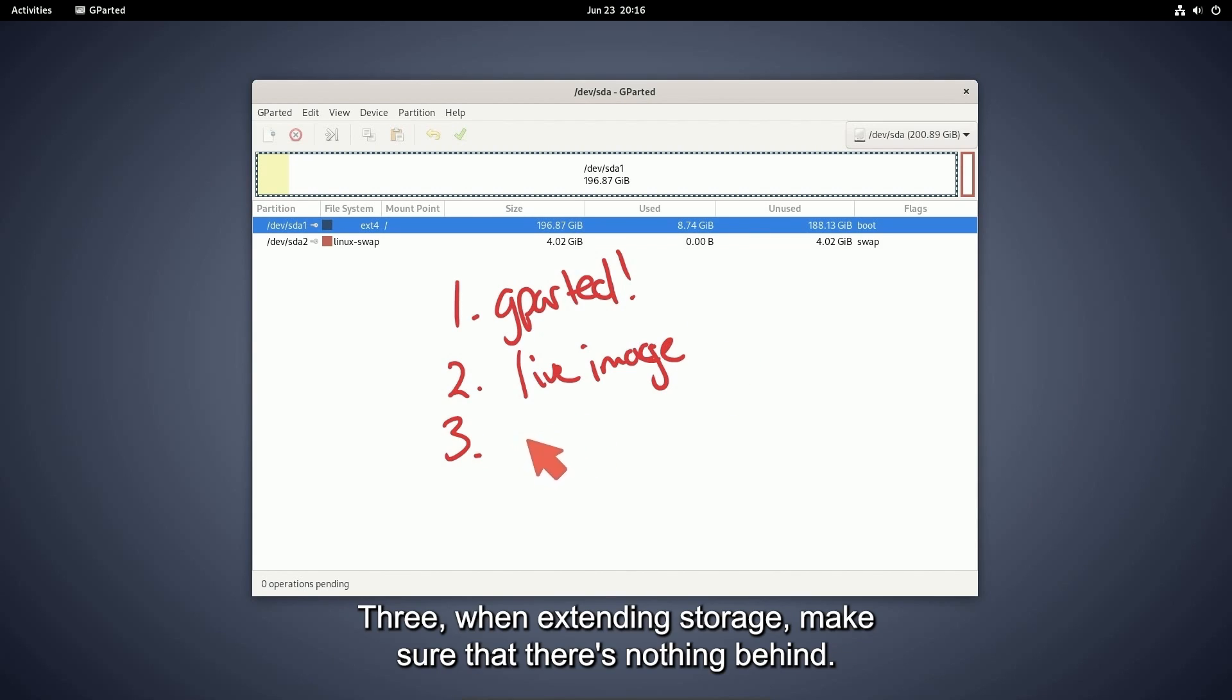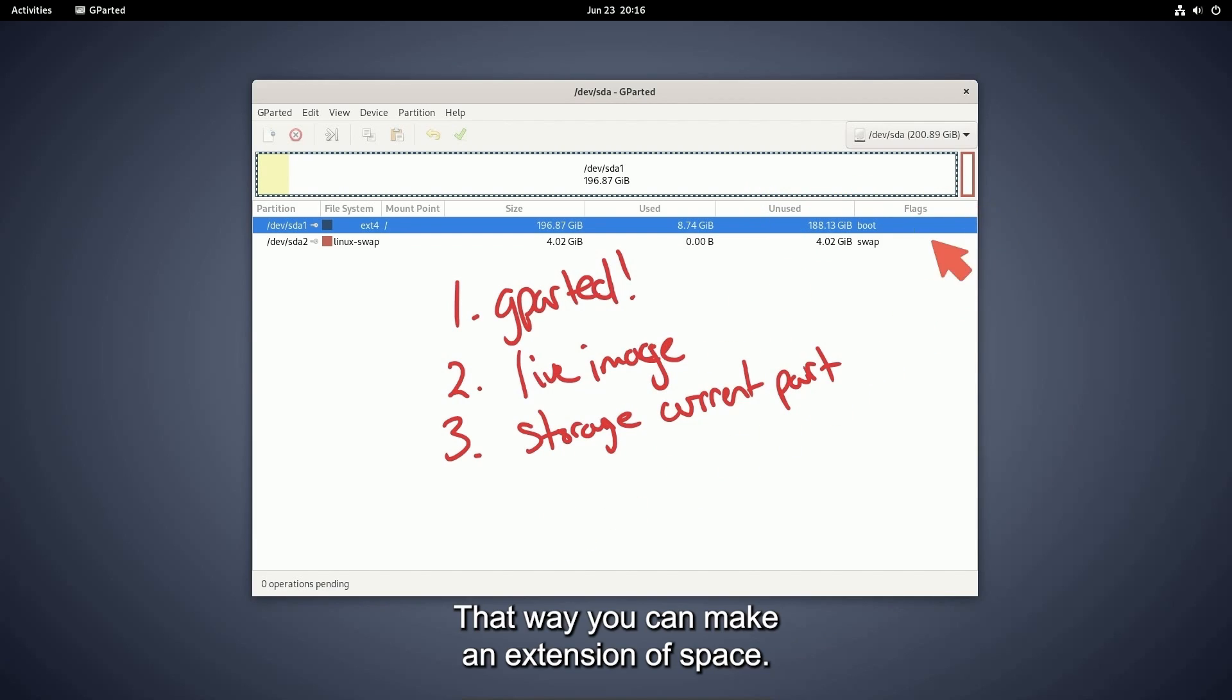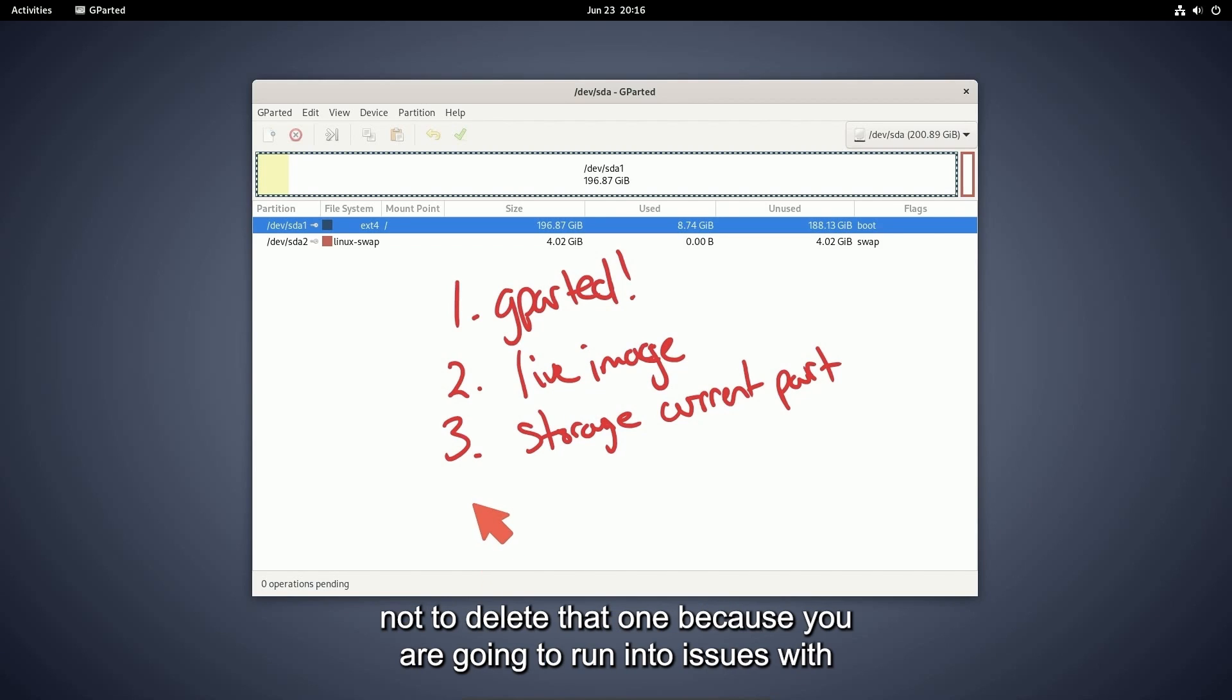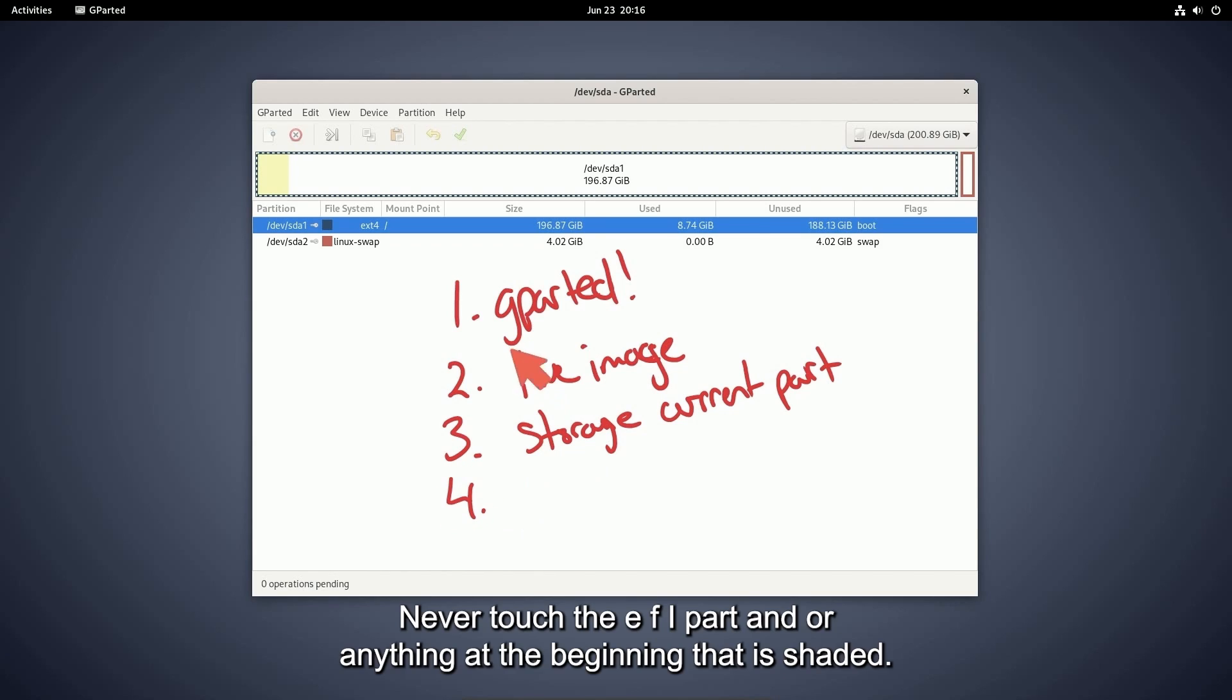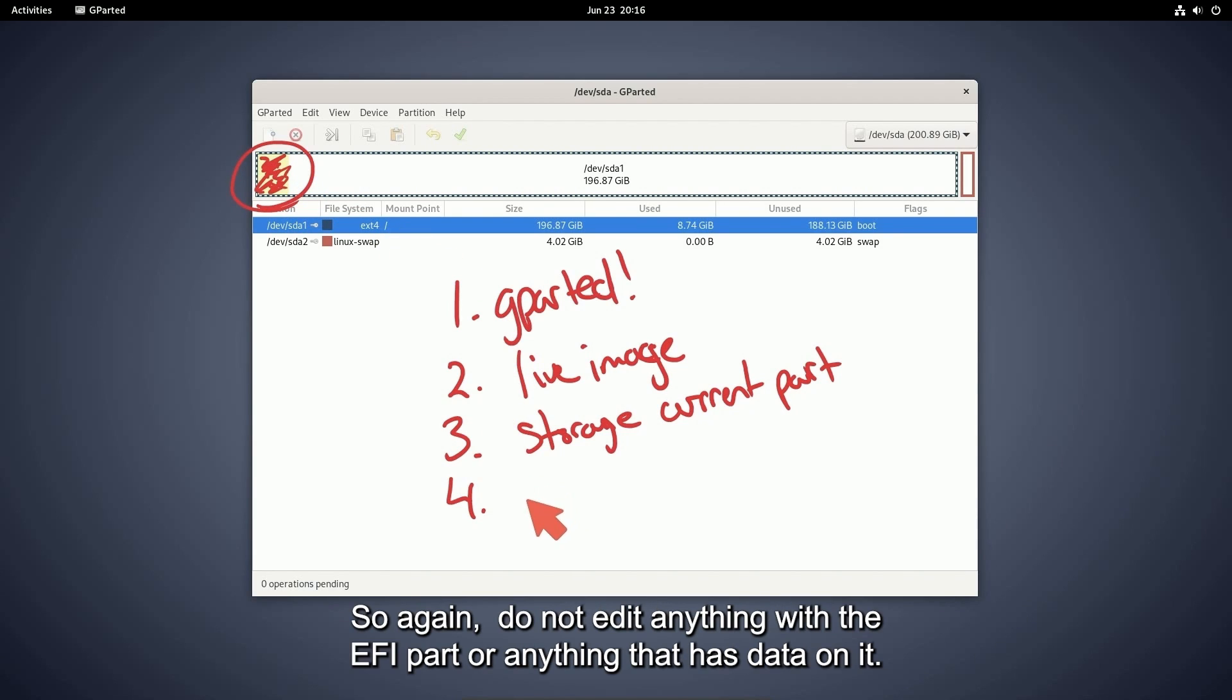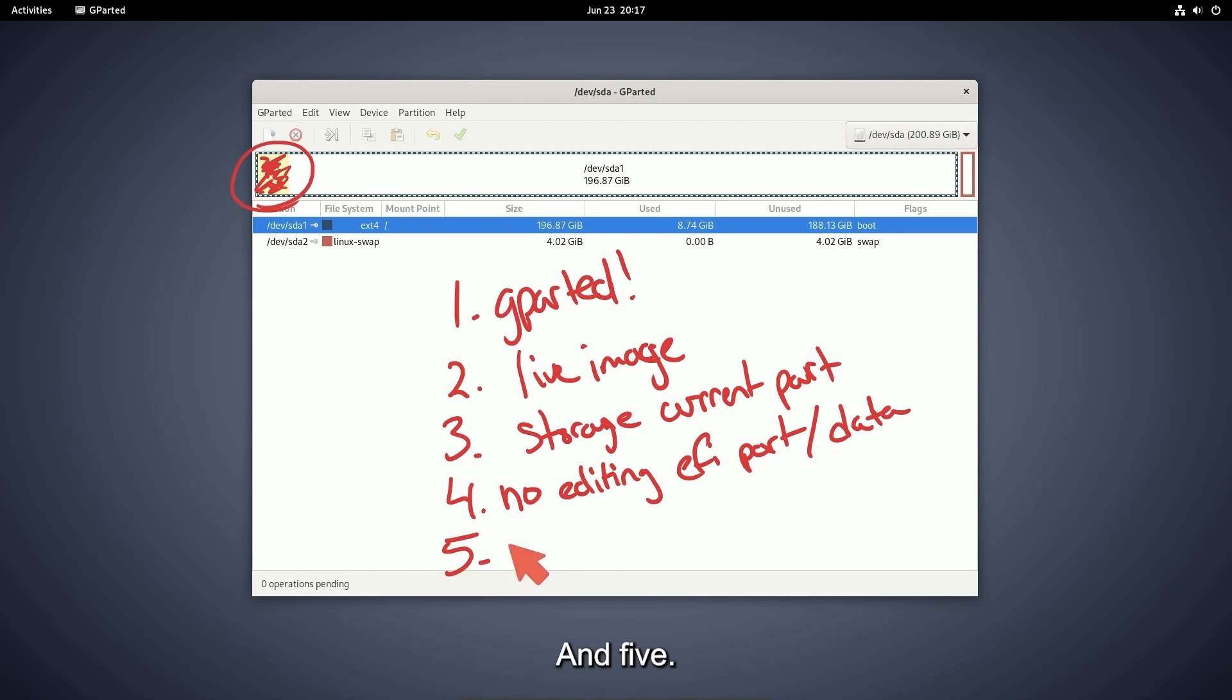When extending storage, make sure that there's nothing behind the current partition. That way you can make an extension of space. If there is another partition that has data on it, be very careful not to delete that one because you are going to run into issues with potentially loading the system. Never touch the EFI part or anything at the beginning that is shaded. That means that there is data here and you cannot edit that. So again, do not edit anything with the EFI part or anything that has data on it. And five,